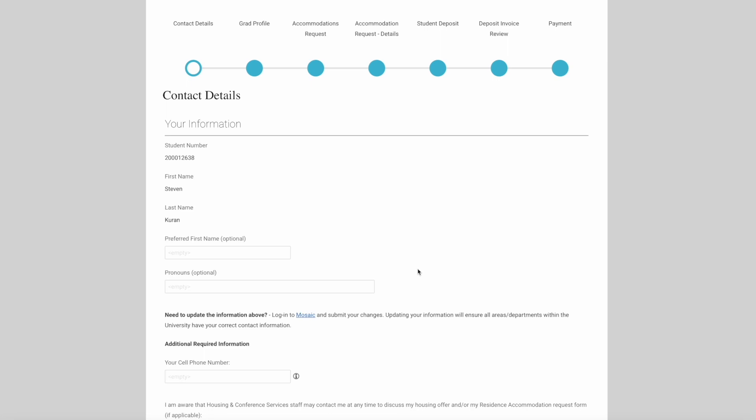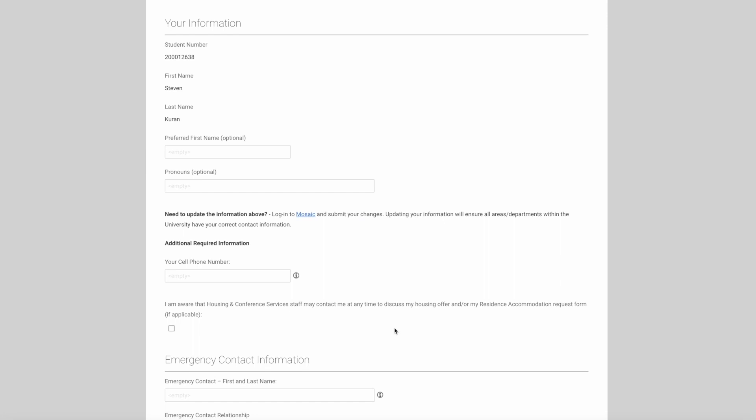For example, if you have a different name you'd like to be referred to by, you can include it here. For pronouns, you can include whatever feels best for you. For example, she, her.